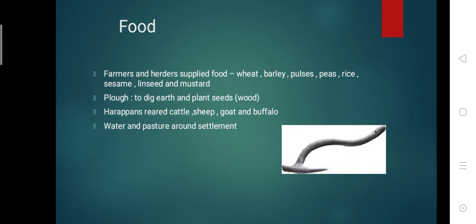Now we will look at which crops Harappans grew. As we know, wheat and barley were among the earliest crops. Harappans grew wheat, barley, pulses, peas, rice, sesame, linseed, and mustard.